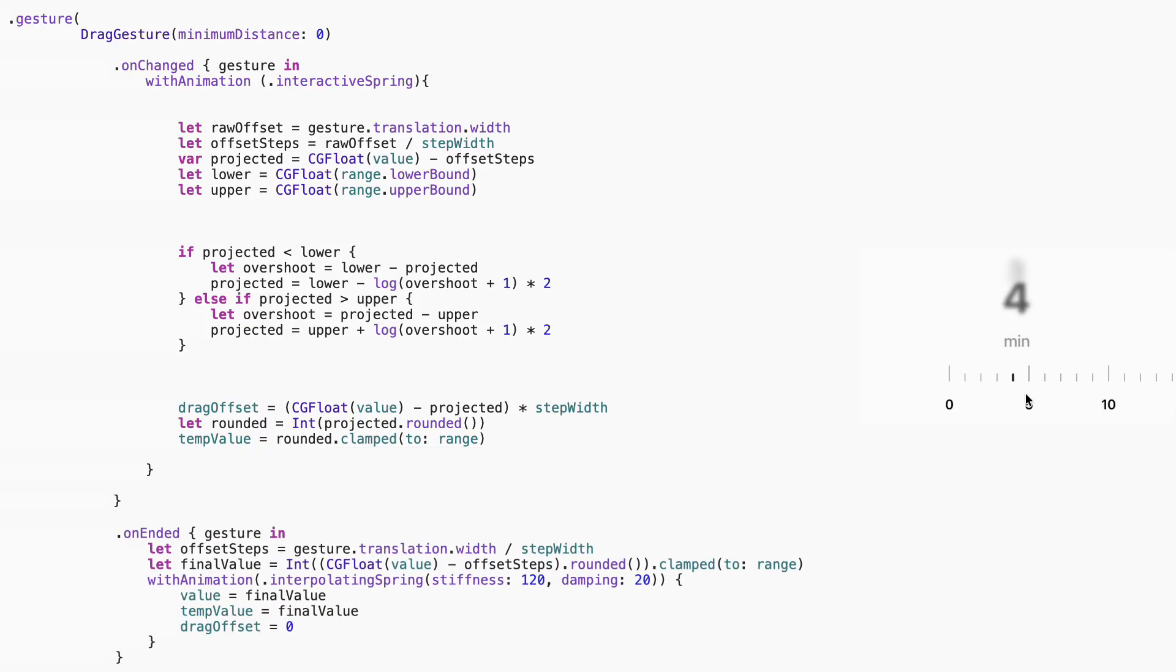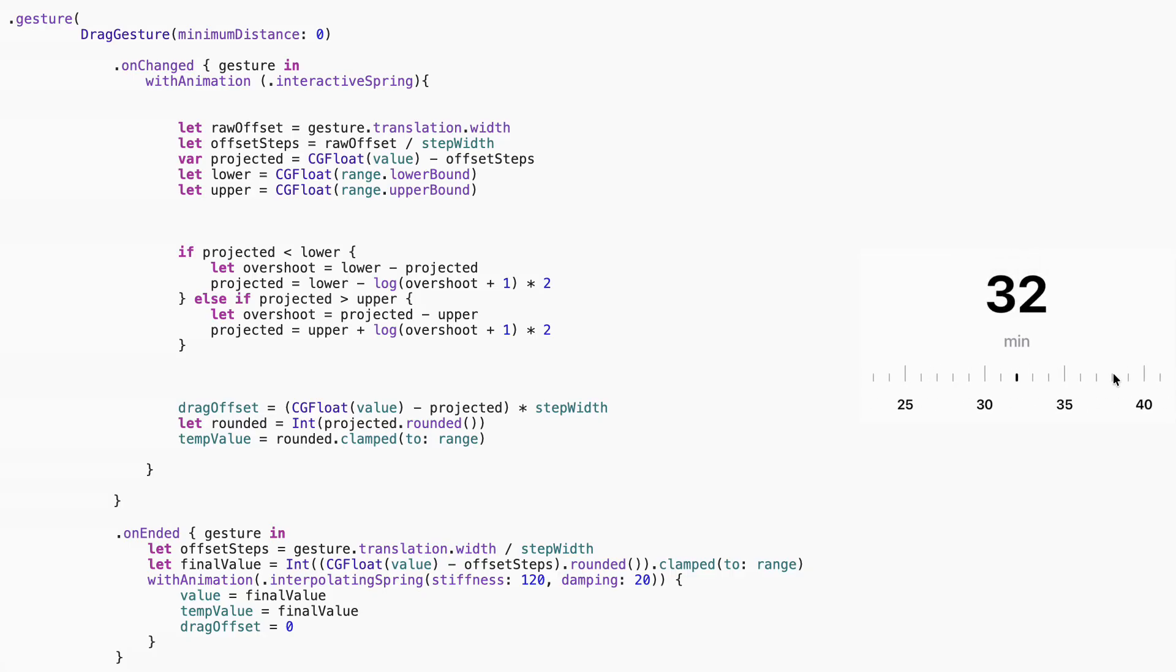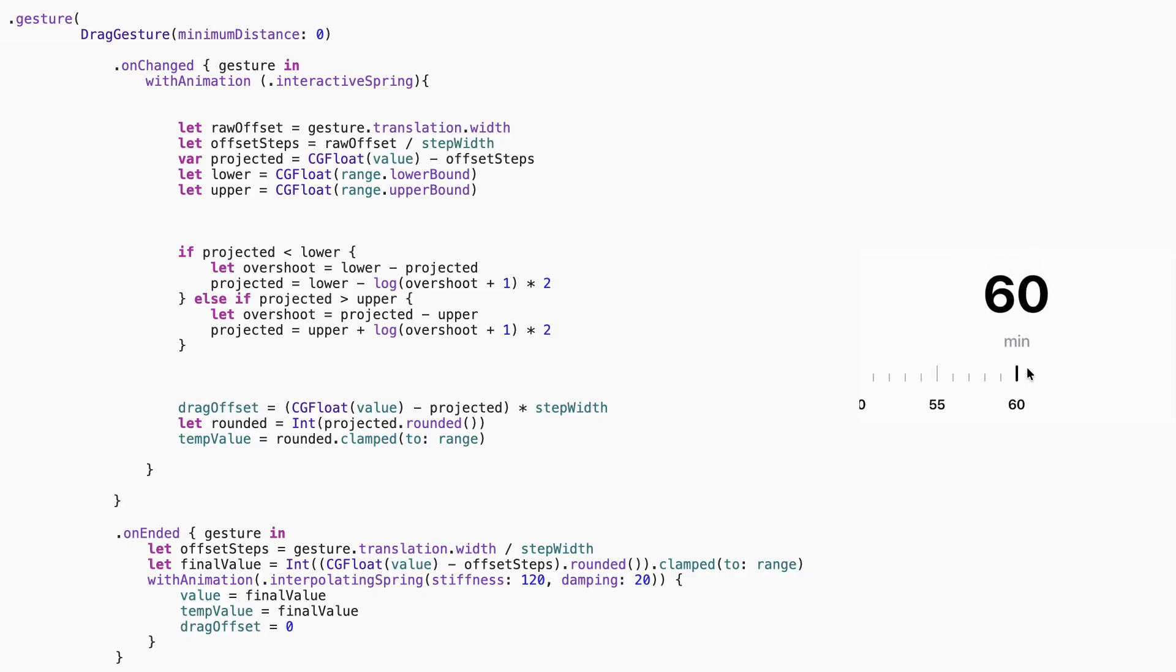When you stop dragging, we calculate the final offset again, round and clamp it, and then update both value and temp value to lock it in. We reset the drag offset to 0, and the spring animation gives it that perfect snap into place feeling.